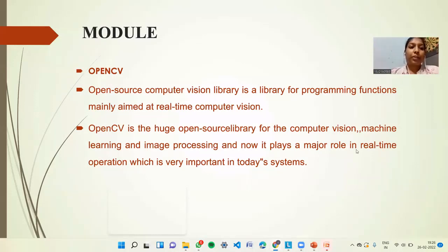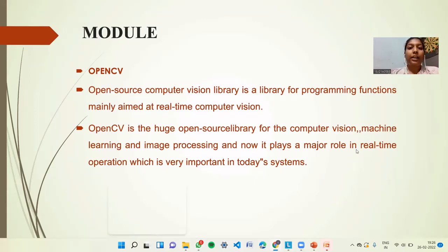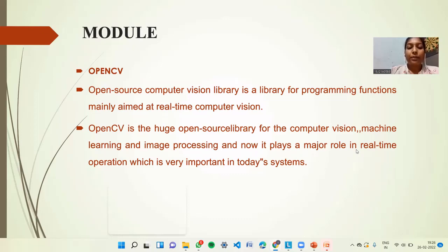The model of the project uses OpenCV — Open Source Computer Vision Library — which is a library of programming functions mainly aimed at real-time computer vision. OpenCV is a huge open-source library for computer vision, machine learning, and image processing, playing a major role in real-time operations important in today's systems.